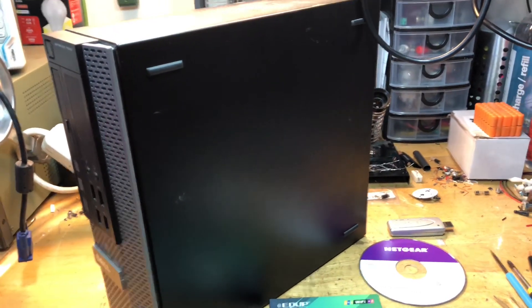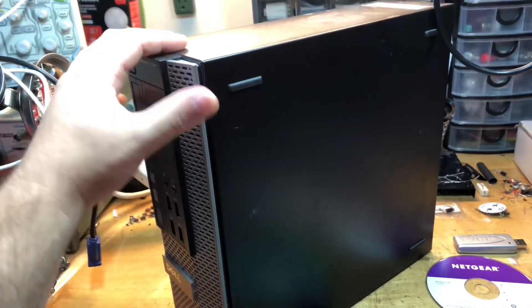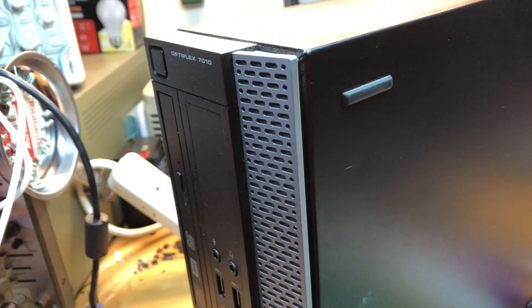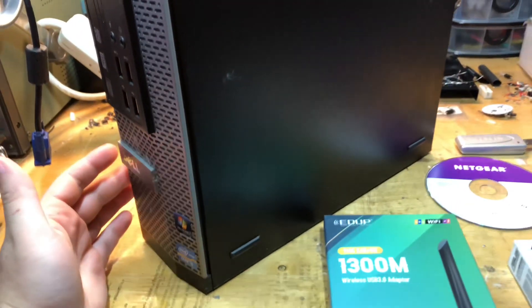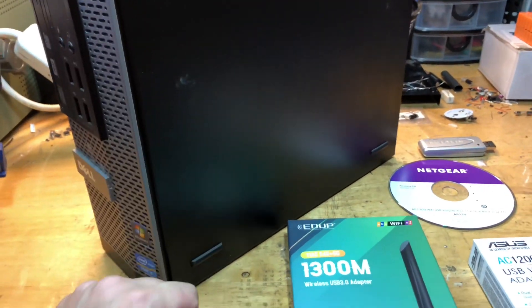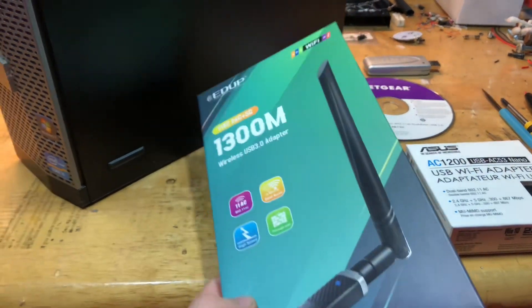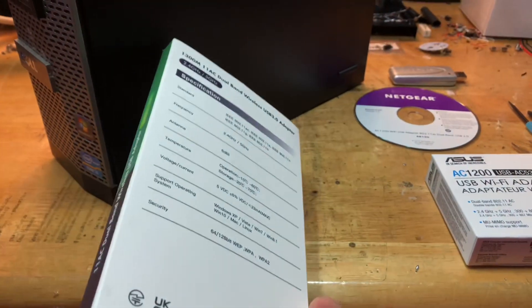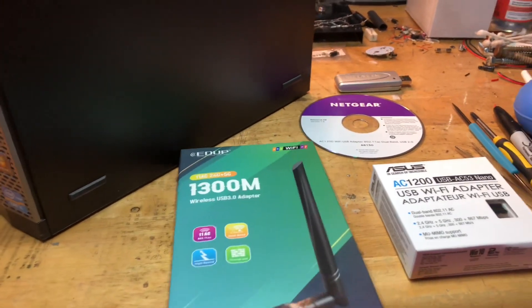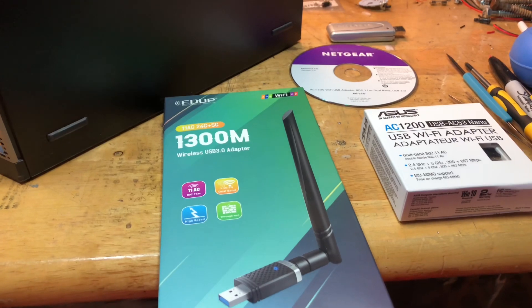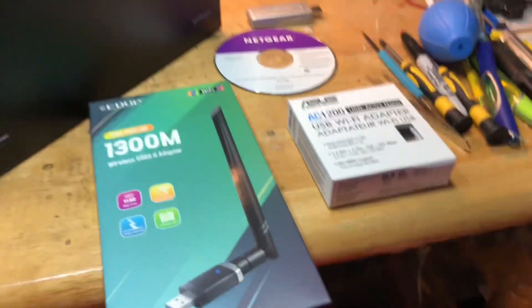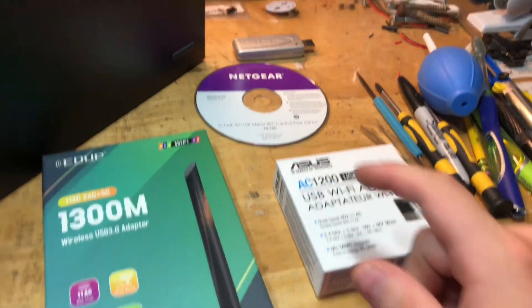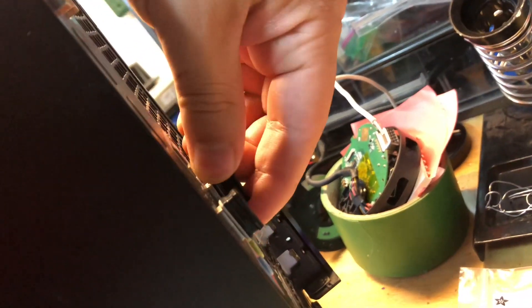Hey guys, me again. Today we have a Dell Optiplex 7010 in for not a repair, but the customer wants me to have one of these wireless adapters working for him. As you can see, we have one, we have two, we have three, and we have a fourth one in the back over here.